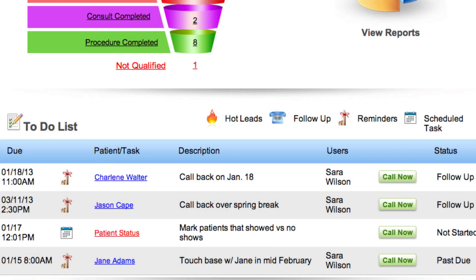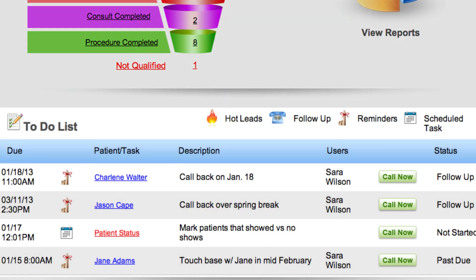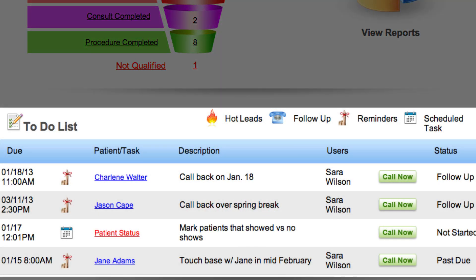Finally, at the bottom of the page, you'll see a to-do section which will display any new leads, reminders you set for yourself, or scheduled tasks that help you convert more leads into patients. This concludes the homepage overview. Please visit mymedleads.com/training for more training videos.